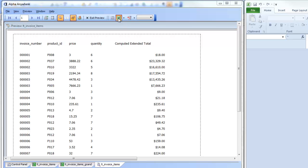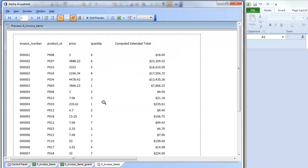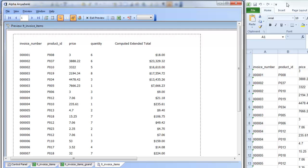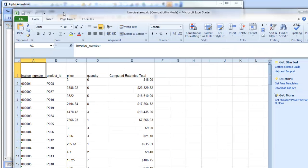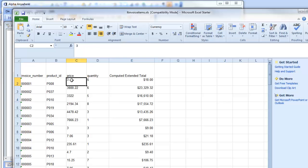We'll click the export button and now we can see the data exported to Excel. Looking in Excel, we can see that the extended total columns are actually live — the Excel formula has been automatically entered for that column. If I go and change that to 6, that value goes to 36.